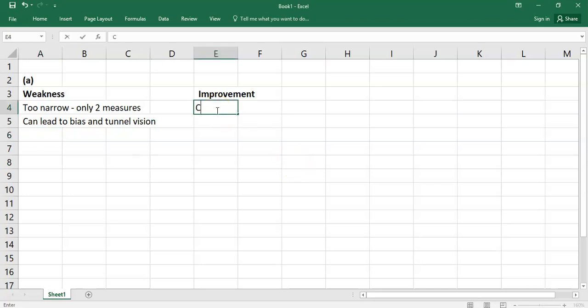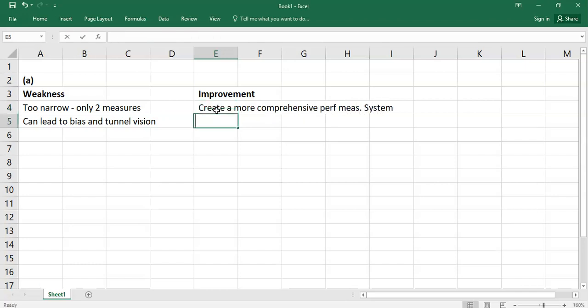The improvement here is to create a more comprehensive performance measurement system. For example, use a balanced scorecard. Remember, balanced scorecard is a big area in performance measurement in management accounting — you should be able to bring in your knowledge and show the examiner you understand this. You need a more comprehensive set of measures, not just two. Otherwise, people are going to be so biased and tunnel-visioned on getting those measures that they neglect the overall business.